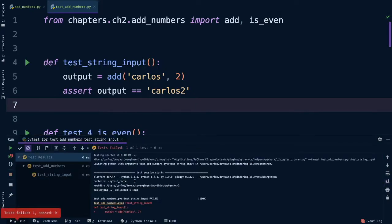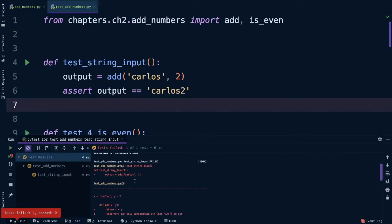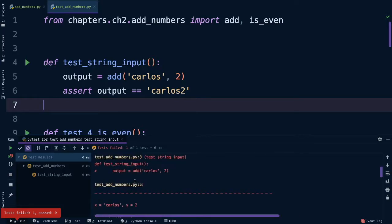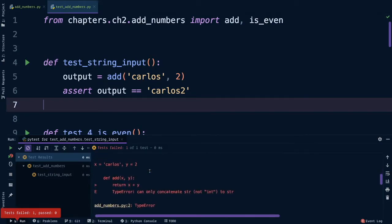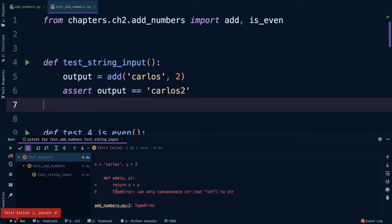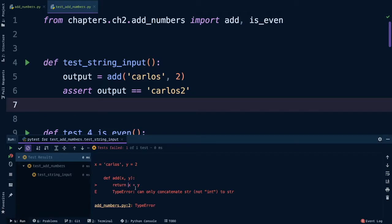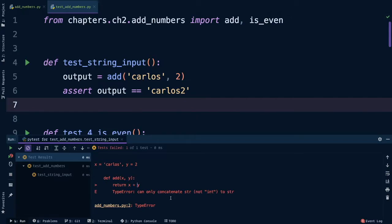Let's run the test and see what we get back. Oh test failed and all of the red text happened. It's showing me that it failed on this line output equals add Carlos 2. Here's the error message. When I tried to use my return x plus y, x in this case is Carlos and y was 2, I got a type error: can only concatenate string not integer to string. The error is telling us that our add function can't add a string of Carlos with an integer of 2 using that plus operator.